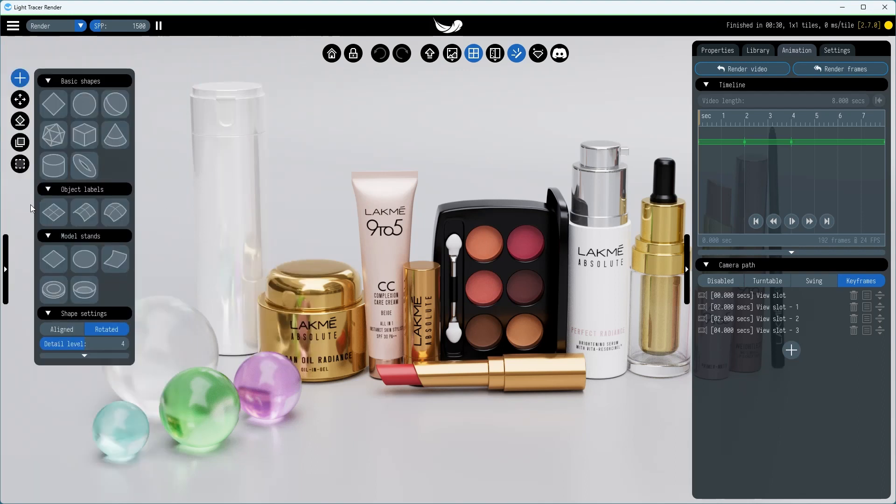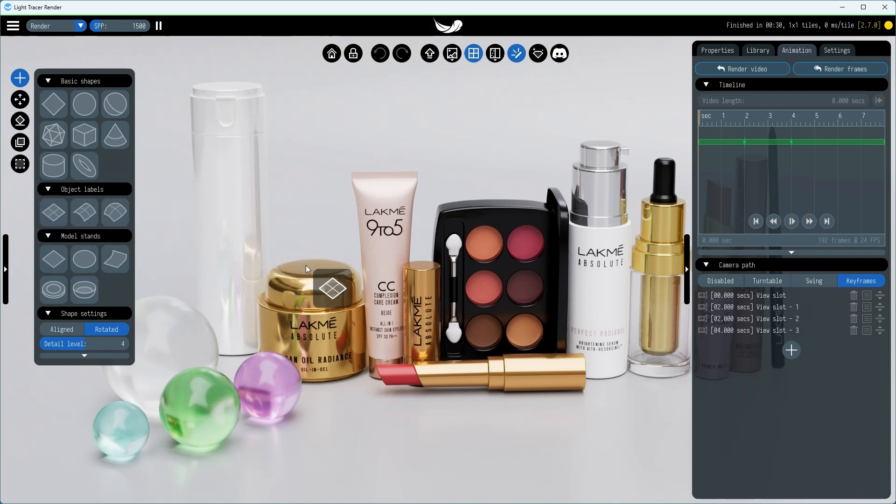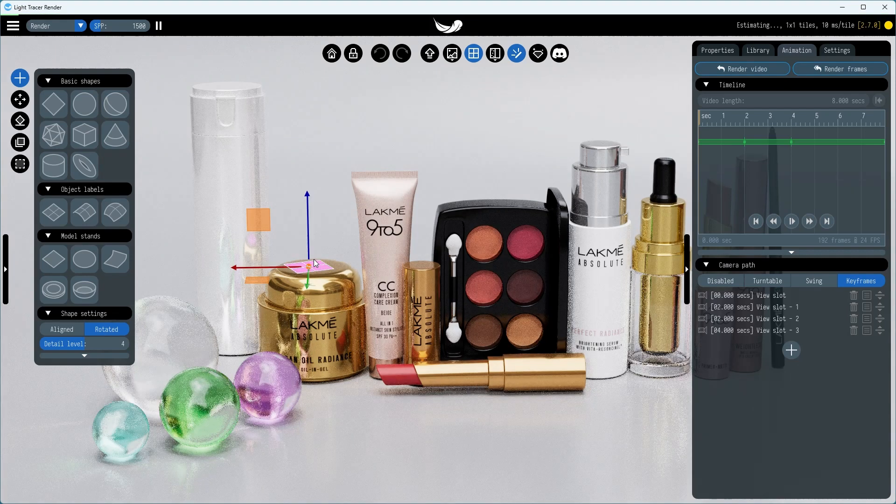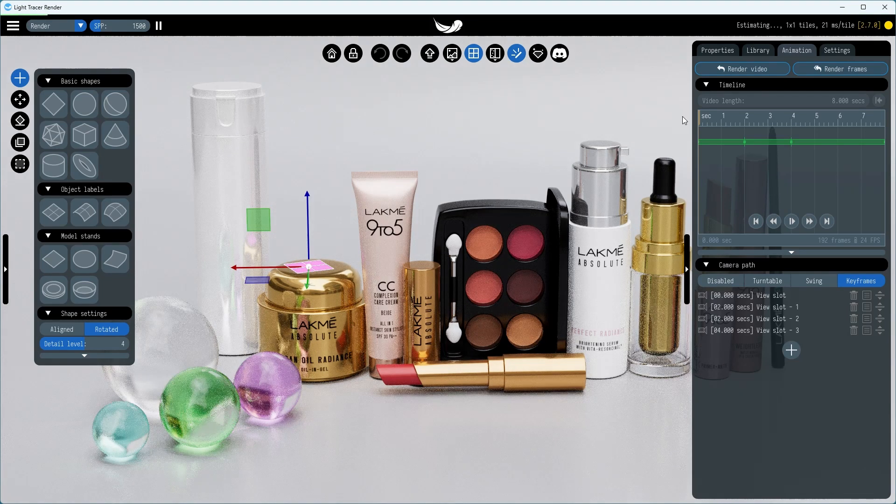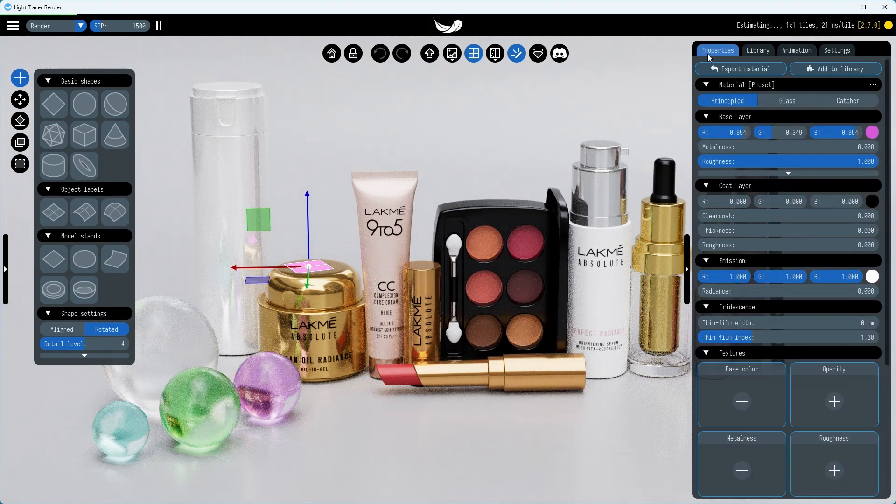Note, there are three types of labels: flat, cylindrical, and spherical. Each label corresponds to a different shape, determining how the image projects onto the object.